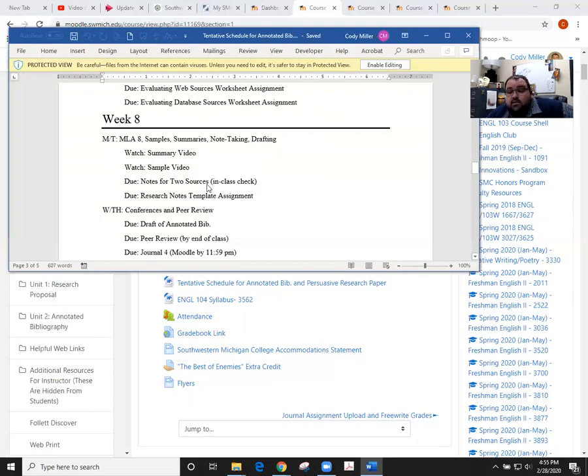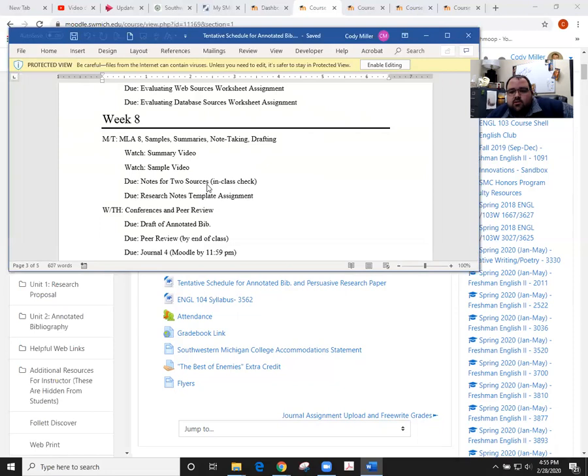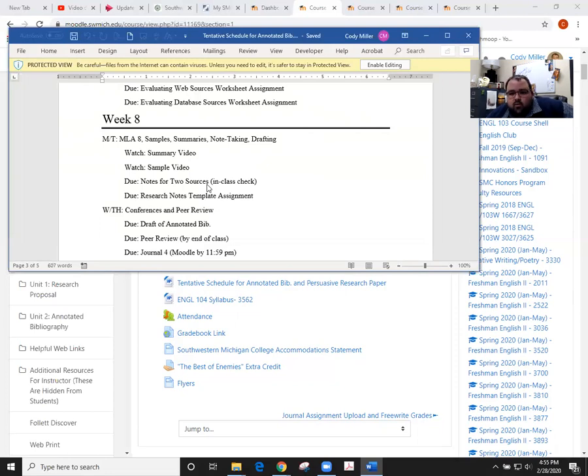Basically going through highlighting or underlining or circling any questions that you have, identifying the thesis, identifying the main point, summarizing some paragraphs in a sentence or two, writing some questions in the margin, making sure that you have that stuff at the top of the page which is the link, the author, the credentials, the title of the article, and then you'd be working on the summary up top there as well just like we did in class.